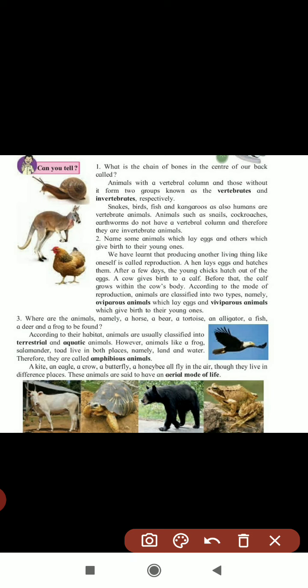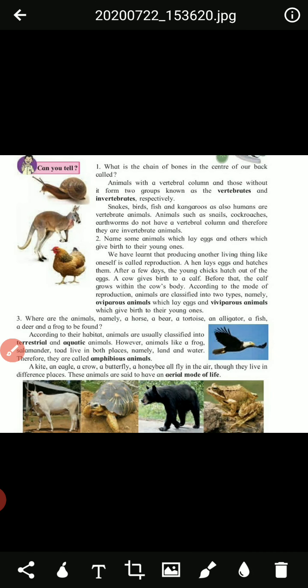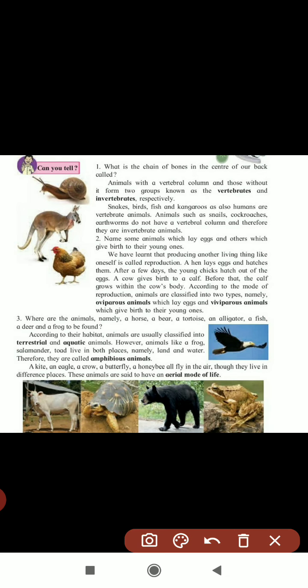Next question: where are the animals - horse, bear, tortoise, alligator, fish, deer, and frog - found? The horse and deer are on land. Tortoise and alligator live in both land and water. Fish live in water. Frog lives on land and water. According to their habitat, animals are classified as terrestrial, living on land, and aquatic, living in water.